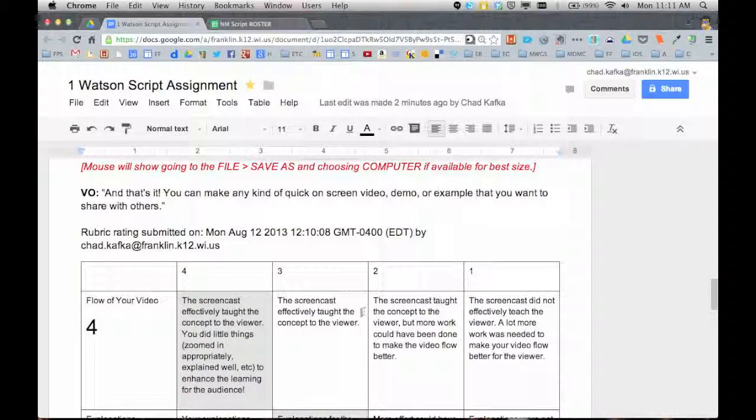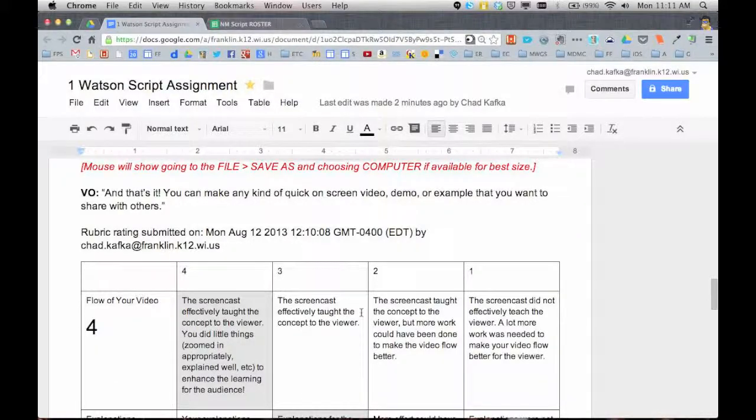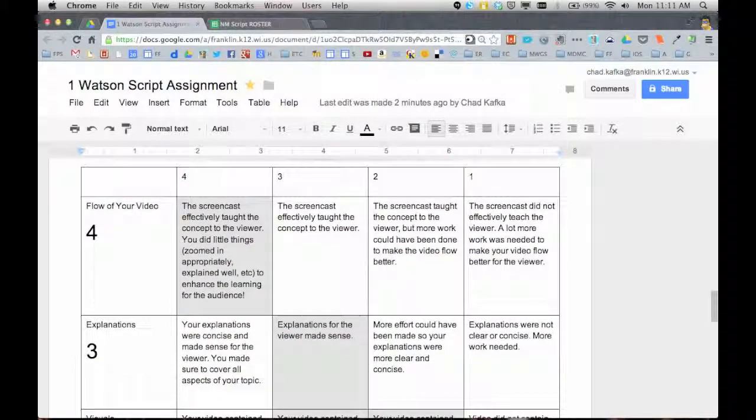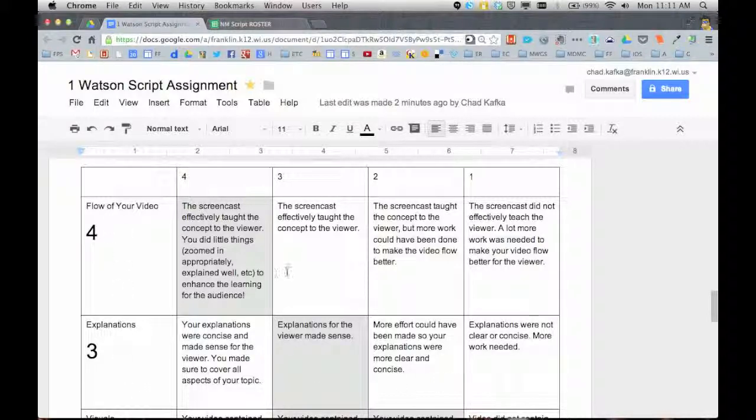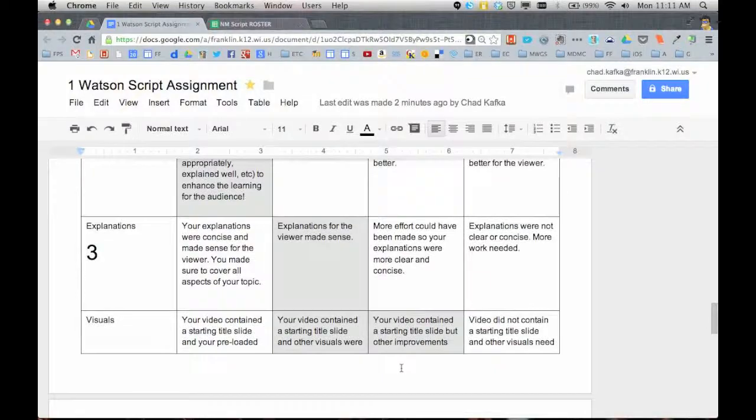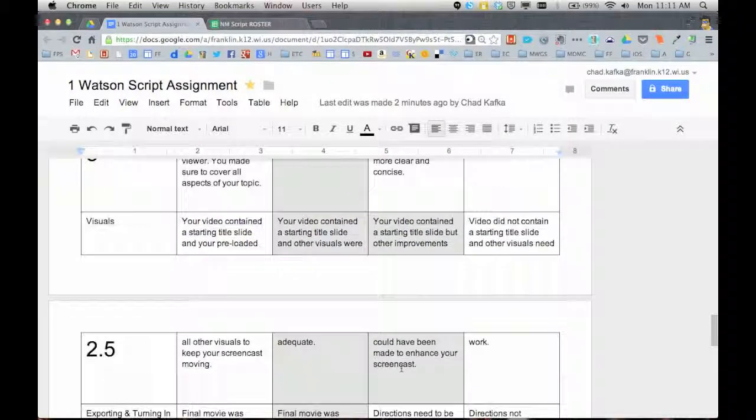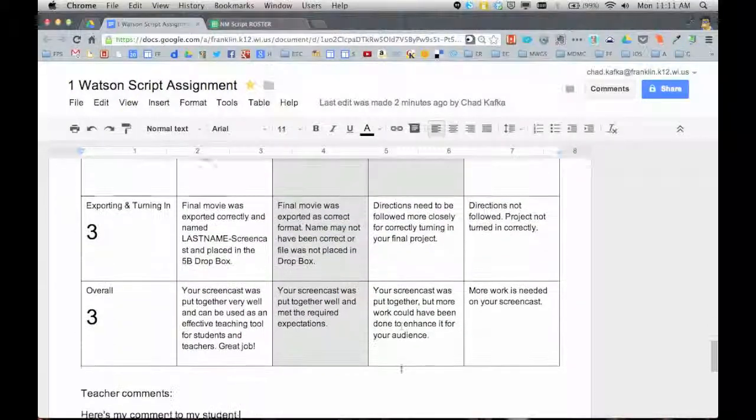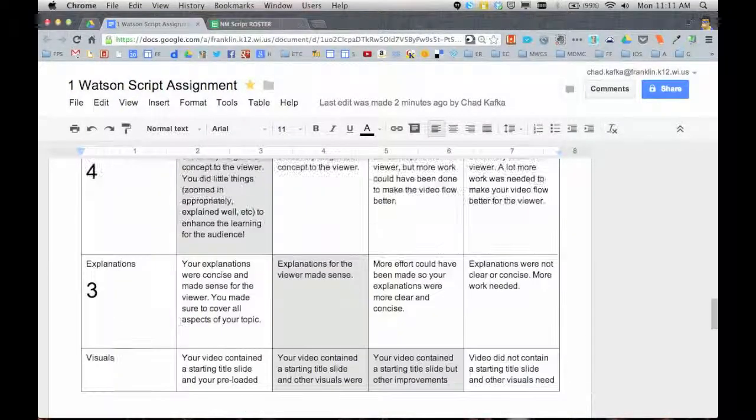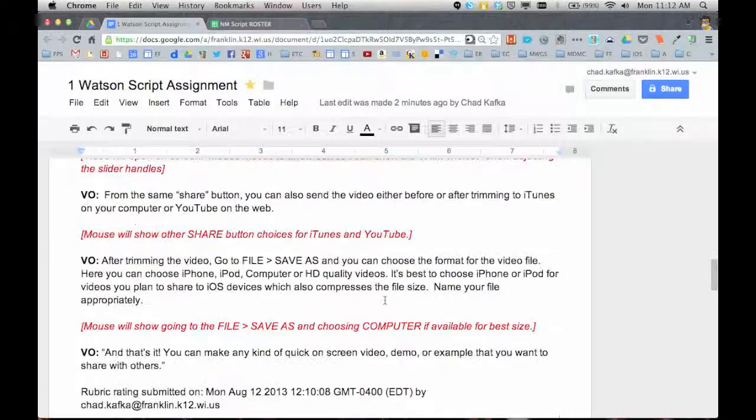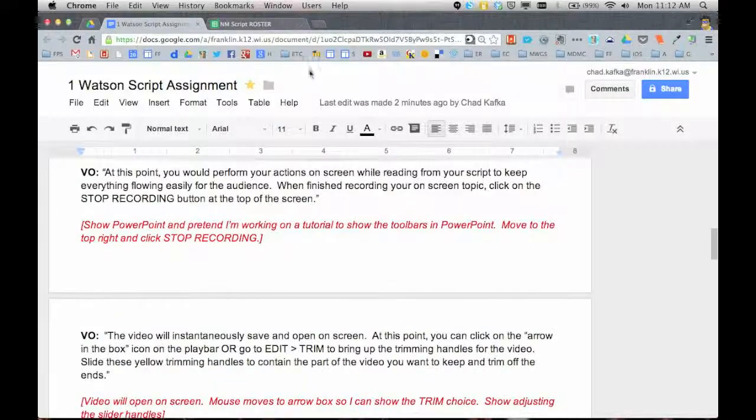This is also great for standards-based grading. If you're grading based on standards, you could put the standards in here as your categories and then different mentions of how close they are to achieving that standard, and then use these numerical values as part of your standards. So awesome ways to use this.